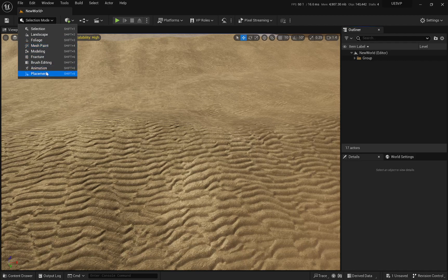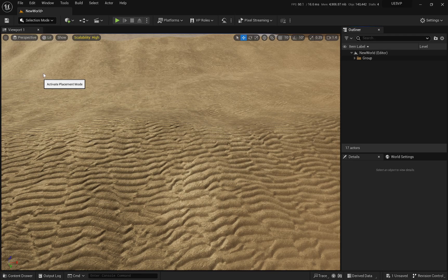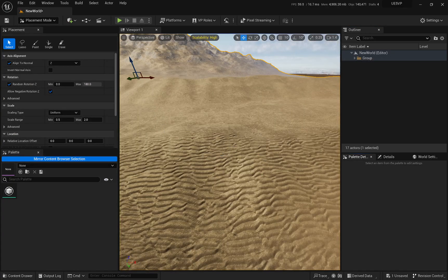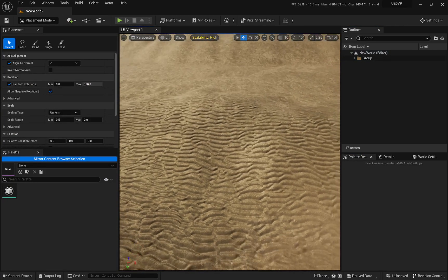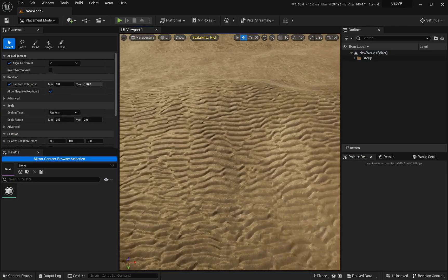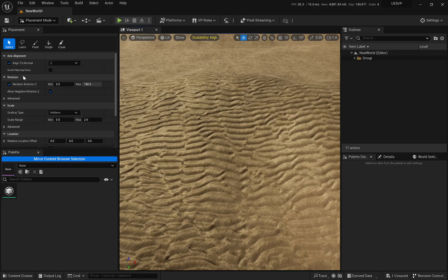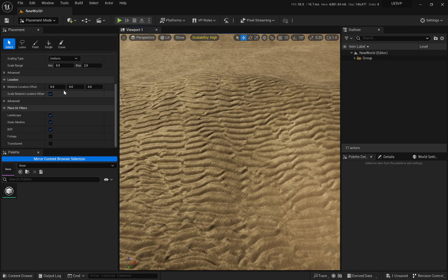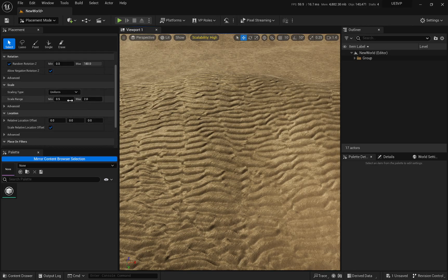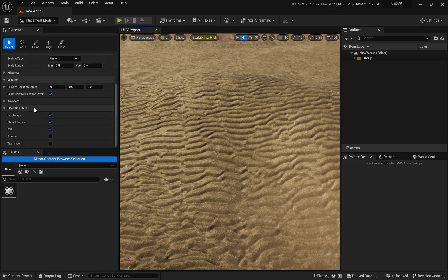But there is a placement mode. And I don't know if you knew about this one, but it's pretty amazing. It's almost the same as the foliage tool. You have a couple of tools. You have all the placement, enlightenment, size, randomization, and almost everything that you would find with the foliage tool.